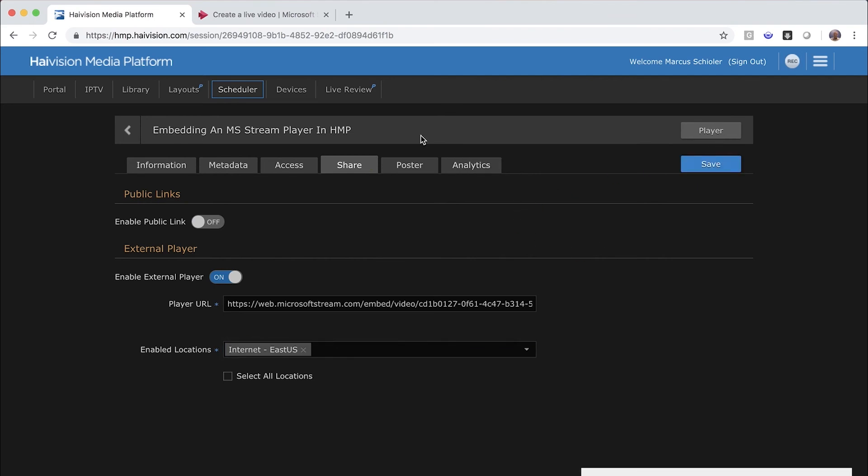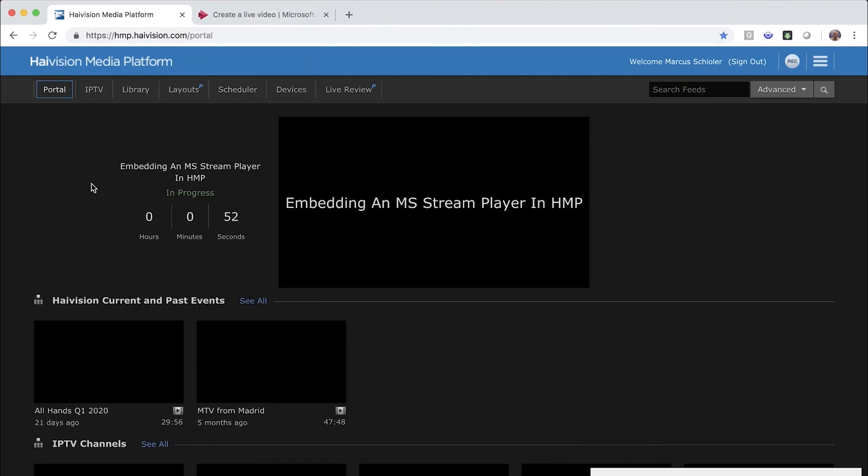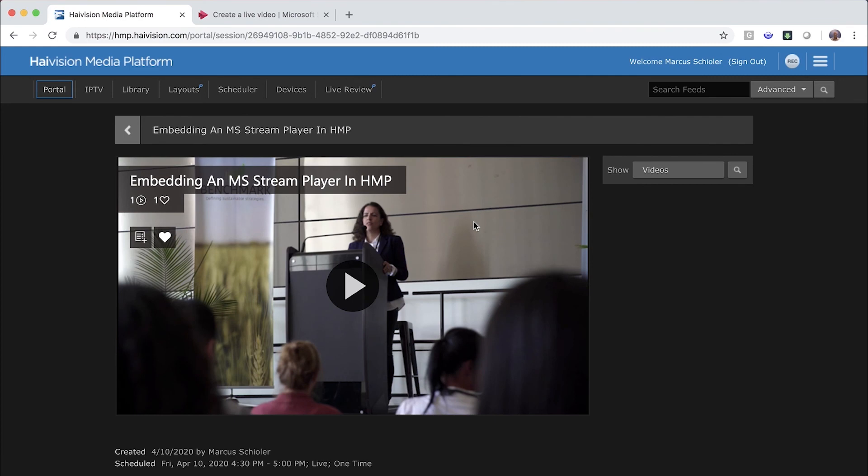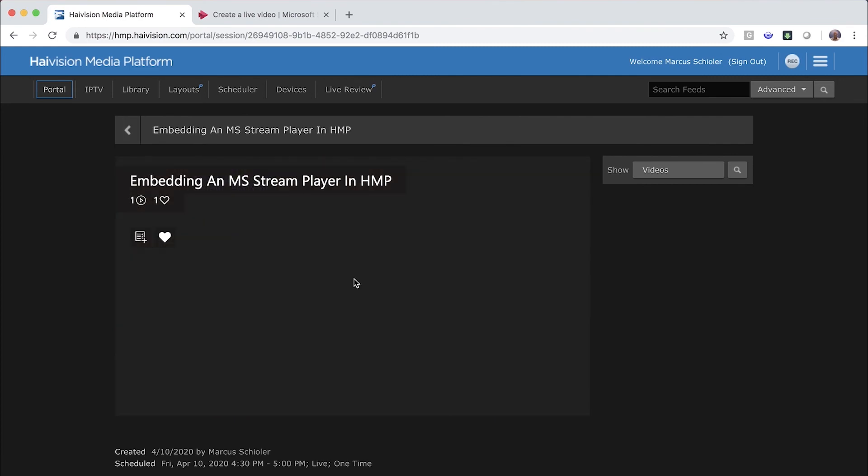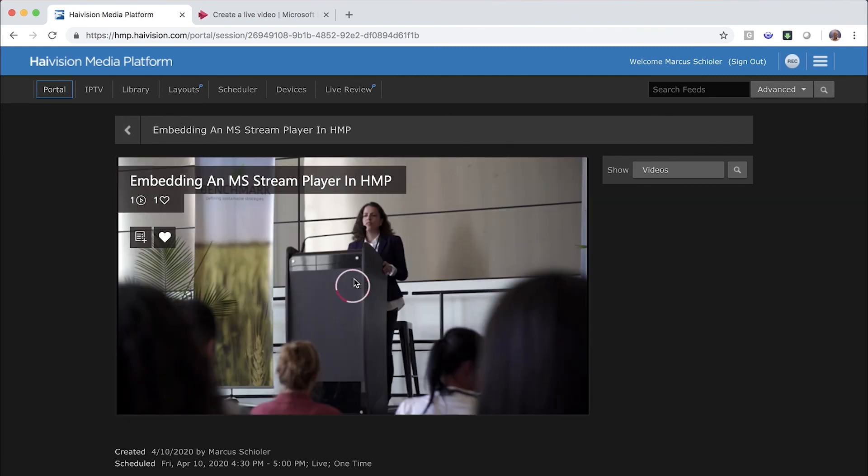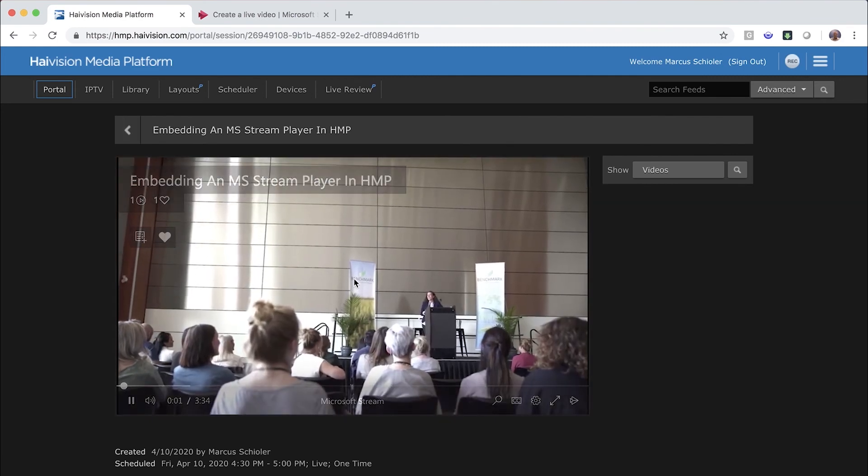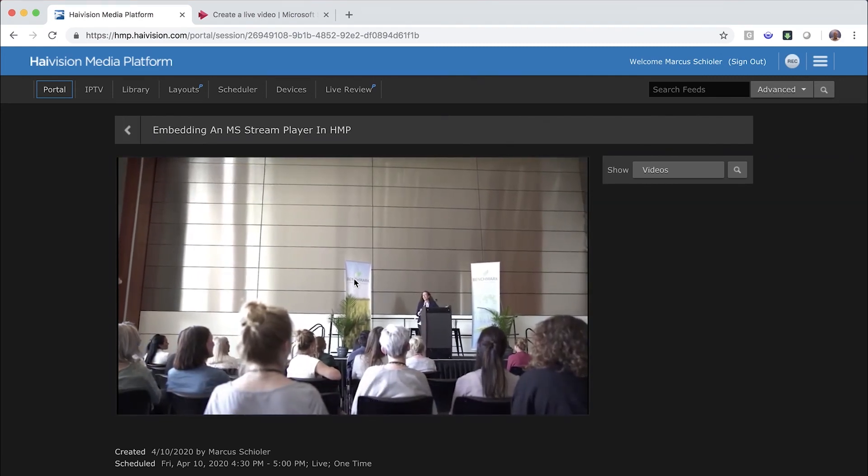Once the event is saved, I can return to the portal and watch the feed. You can see the desktop player is sharing the embedded Microsoft Stream player with its overlay for watching and liking the live stream.